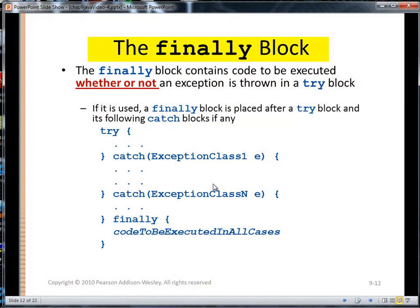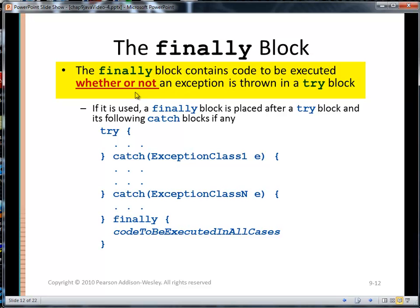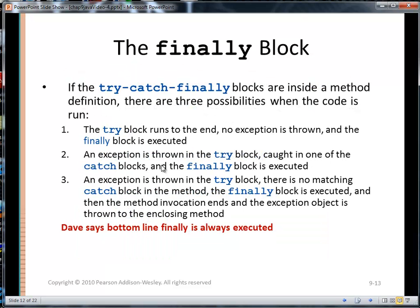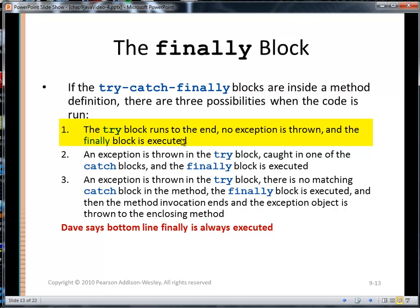The finally block contains code to be executed whether or not an exception is thrown in a try block. If it is used, a finally block is placed after the try block and its following catch blocks — so here's try, here's our catches, then here is our finally block. If the try-catch-finally blocks are inside a method definition, there are three possibilities. First, the try block runs to the end, no exception is thrown, the happy path was executed, and then the finally block is executed — it's guaranteed to be executed.